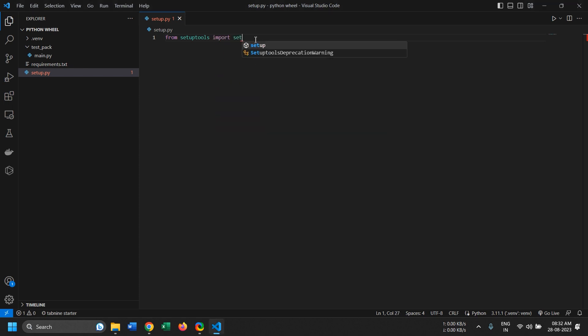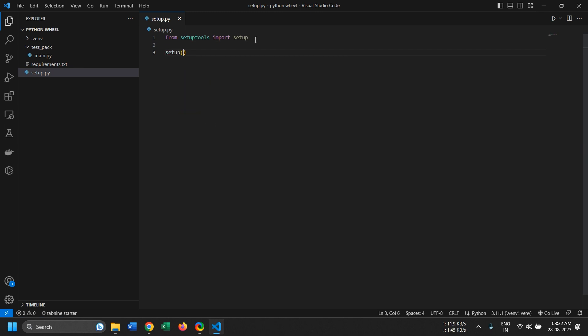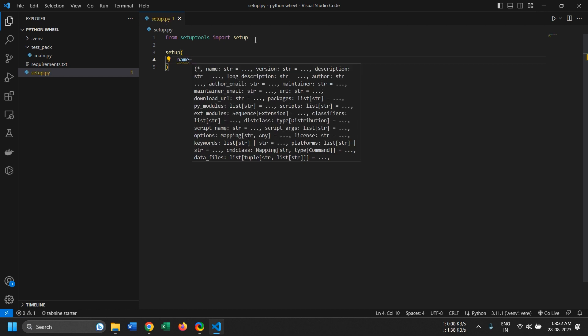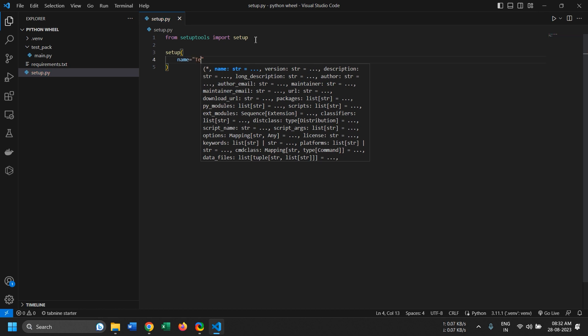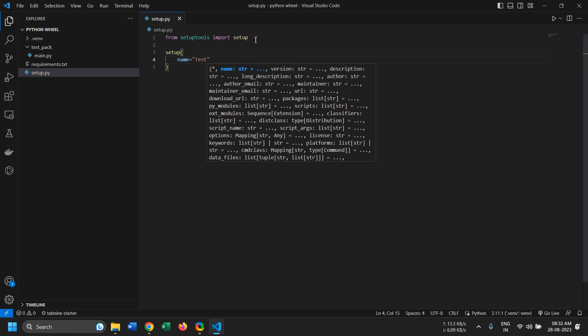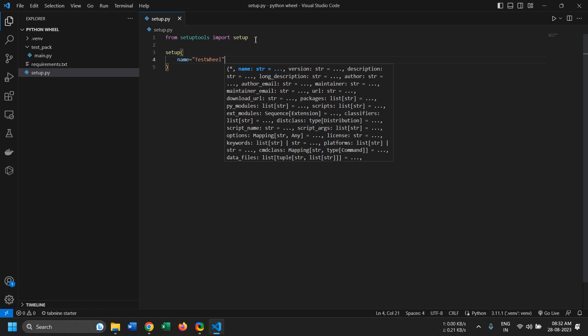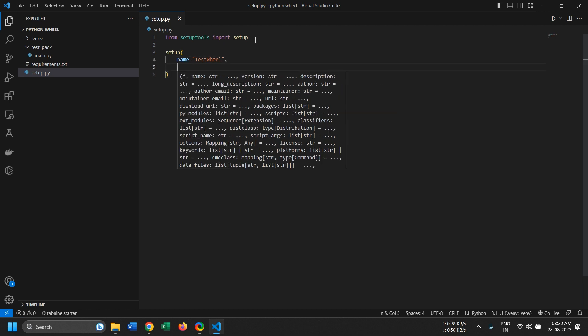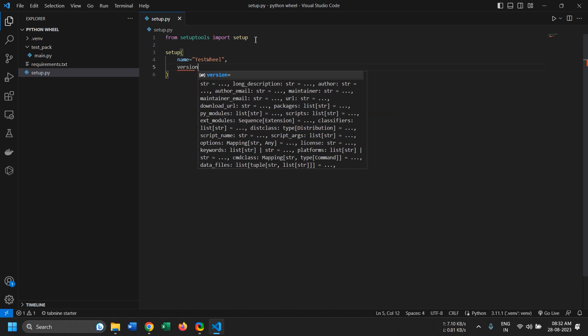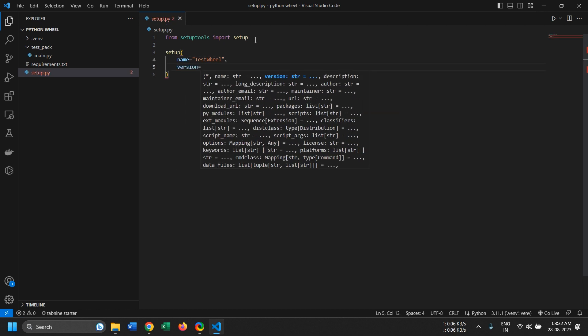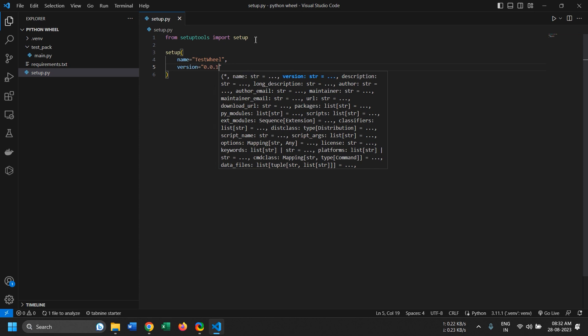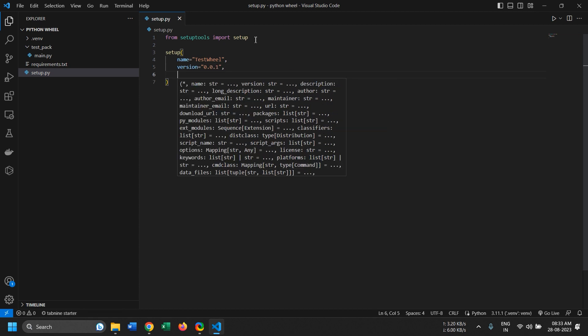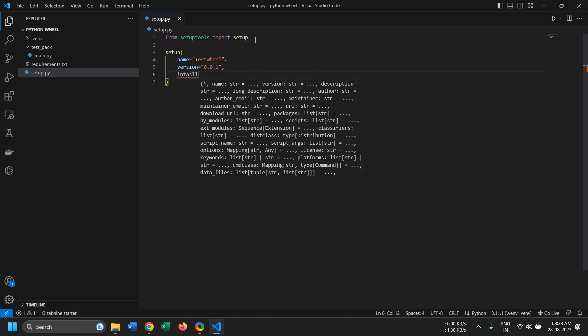And we'll call the setup function. Now there are a few parameters that we need to pass in. Whatever our configuration for our wheel would be, all that configuration goes into the setup function. So first we need to add a name, we'll just call it test wheel. Now after a name we need to add a version, I'll just say 0.0.1. Next we need to add an install.